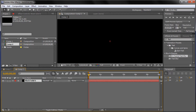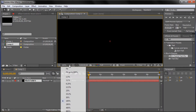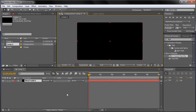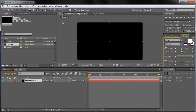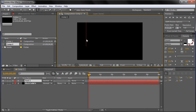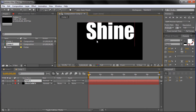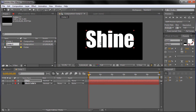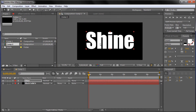Now that we have this we're going to start adding in the text that we saw in our example, so I'm just going to go to 33% on the view, and then I'm going to go up and grab the text tool, and I'm just going to type out 'shine'. I have it on white text with Impact Regular as the font. I'm just going to try and center this on the stage here.